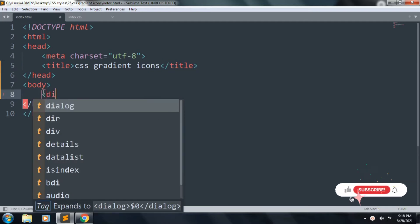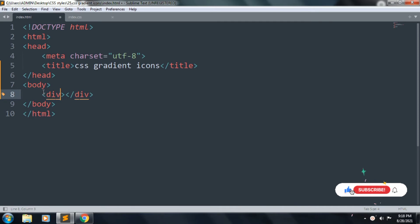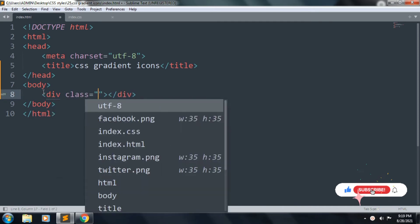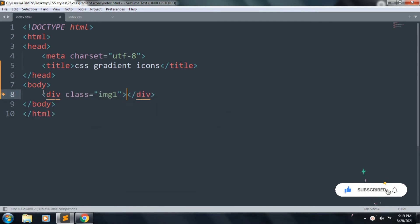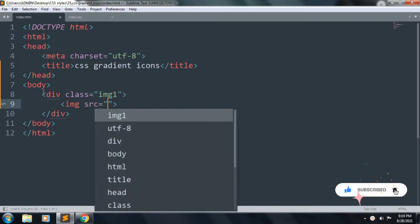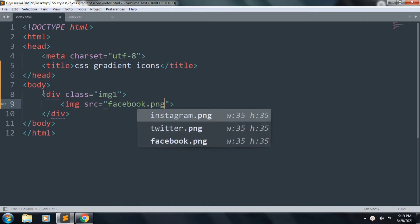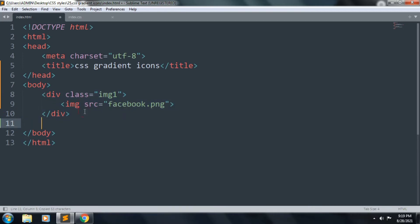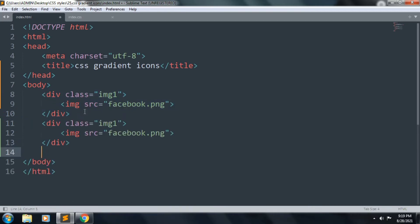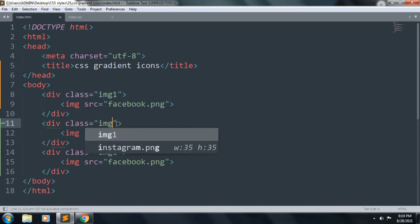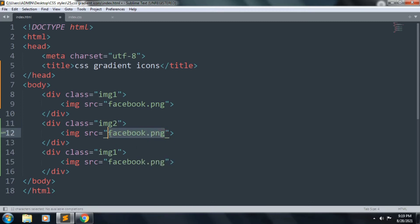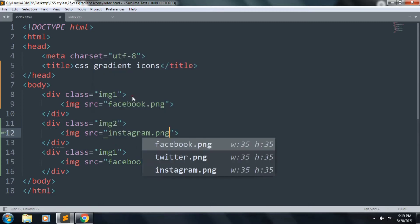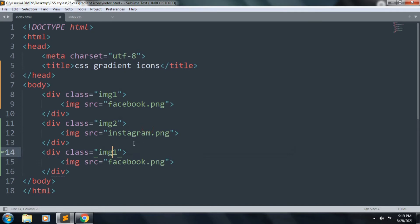The class name is image1. Inside this we want to add an image tag — this is the Facebook icon. Copy this div and paste it two times. This is image2 and this icon is the Instagram icon. We want to change this to image3 and this is the Twitter icon.